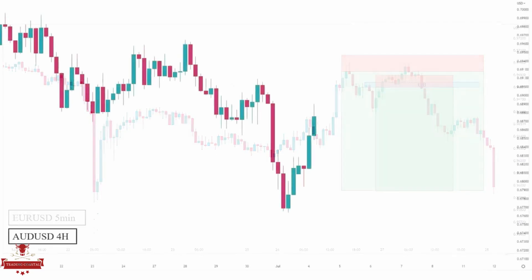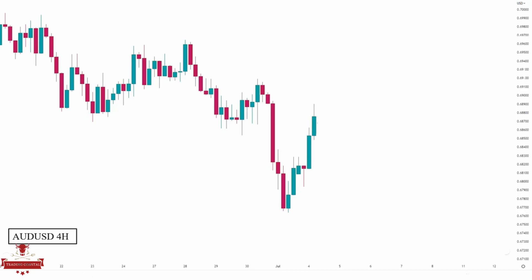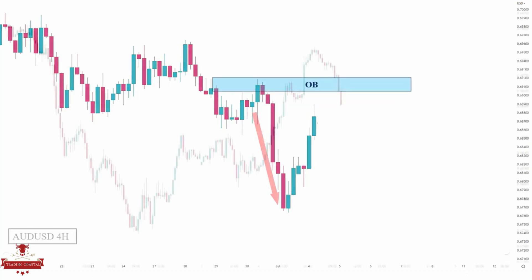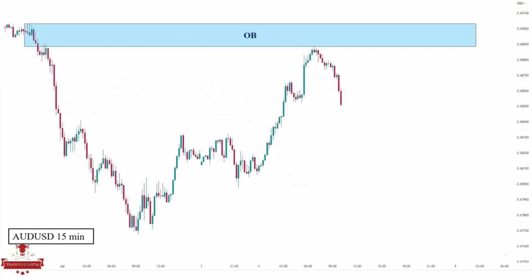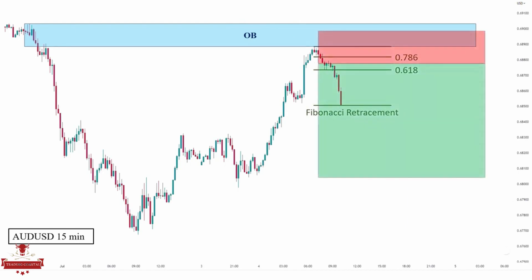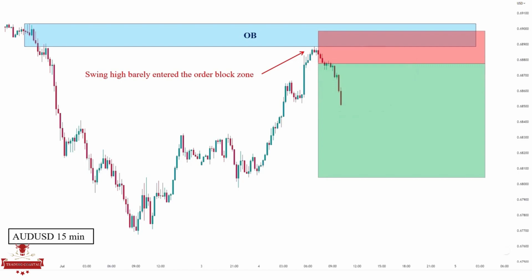Let us see another trade example on the Aussie dollar, which is partly different from what we had earlier. Here we have an impulsive move to the downside, so we draw our order block. Since this is a 4-hour time frame, we zoom in to 15 minutes to find possible short entries. In 15 minutes, we have already made a change of character, so it's time to find a new order block and place short entries. But there is one problem — we want our stop loss protected above this swing high, but we cannot identify any order blocks here. So how do we place trades? In situations like this, we enter the market with retracement levels. We open Fibonacci retracement and place the sell order precisely in the middle of the 61.8% and 78.6% levels. We want our stop loss wider this time because we are early sellers since the swing high barely touched the 4-hour order block. Usually, the market likes to hunt the stop loss of early sellers.